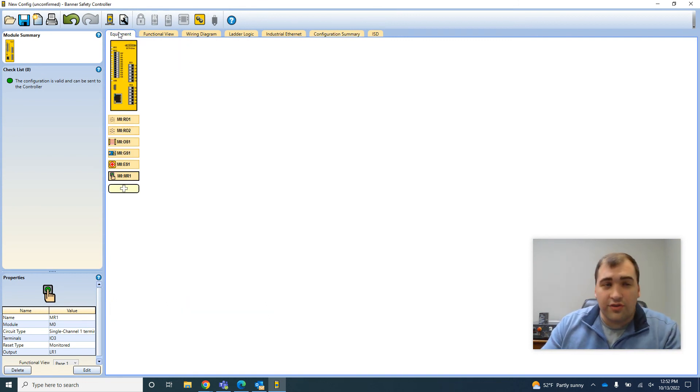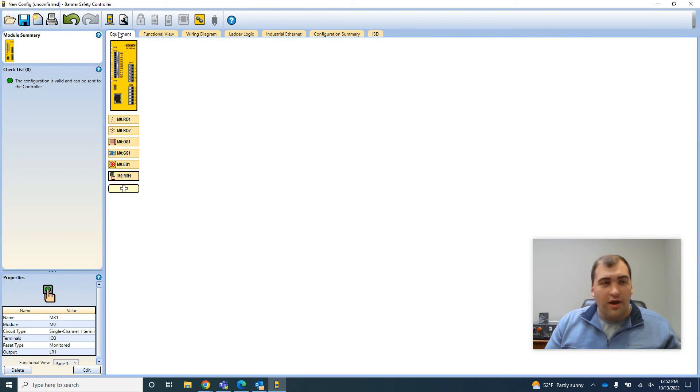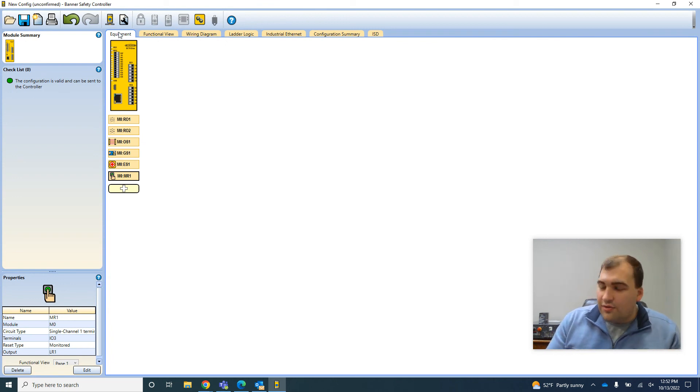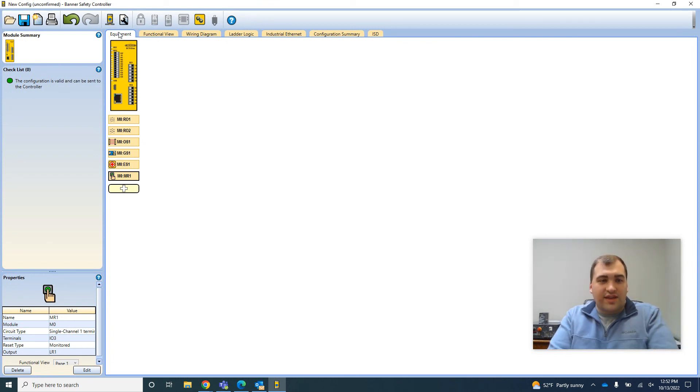And then all you have to do is upload to your controller and you're good to go. This took me, I don't know, three minutes. Pretty quick setup.